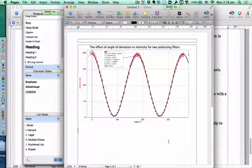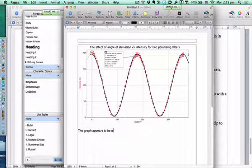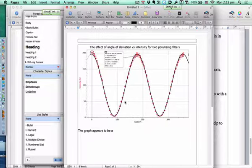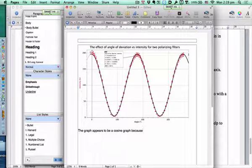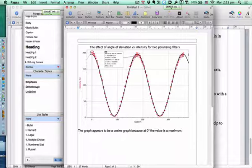So we'd write down that the graph appears to be a — what kind of graph is this? We used a sine graph but we had the discussion: is this a sine or cosine graph? It's a cosine — because it starts up there. That's the exact answer: this appears to be a cosine graph because at zero degrees the value is a maximum. Cosine of zero is one — that would be the maximum.